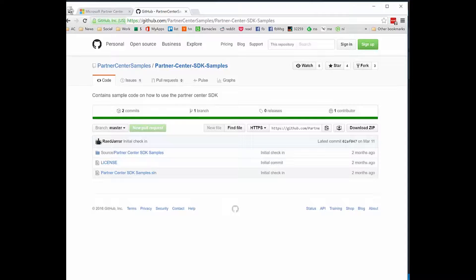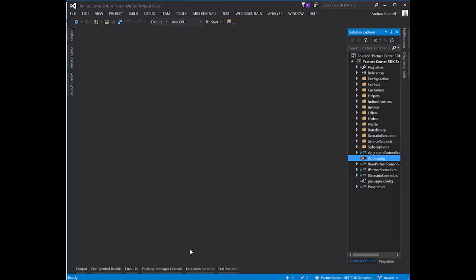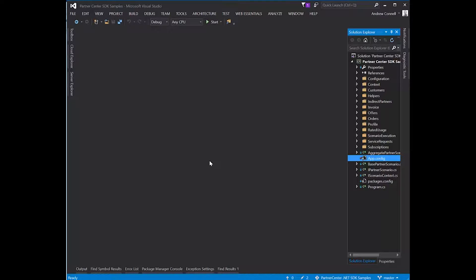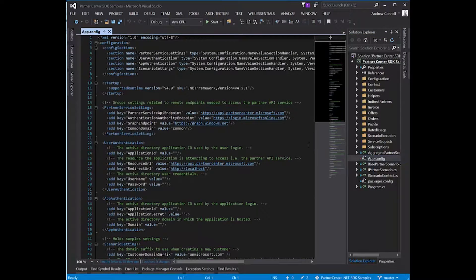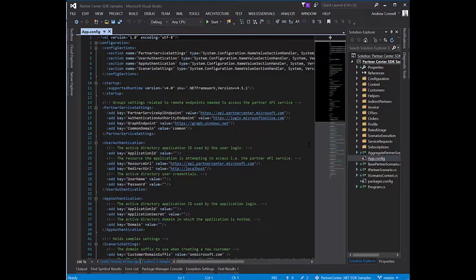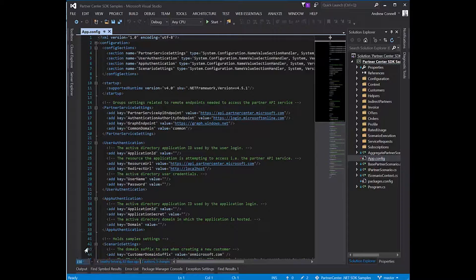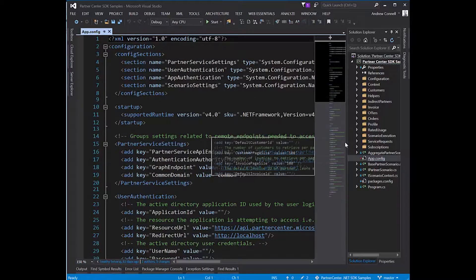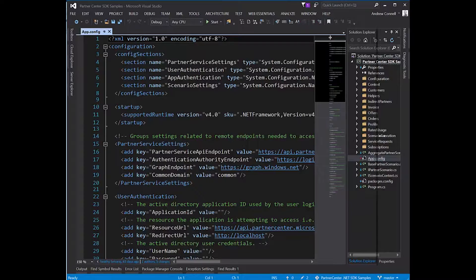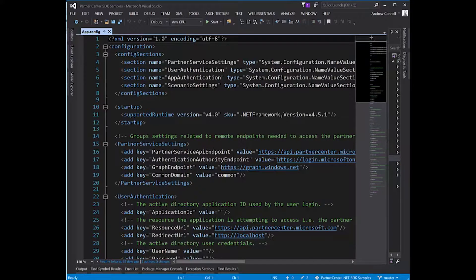I've already done that, so if I come over here to Visual Studio, this is the application from GitHub. I don't need to make any code changes, but I do need to open up the app.config to set up authentication. Let's bump this font up to make it easier to see.